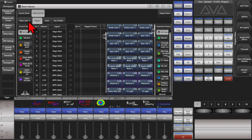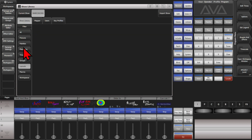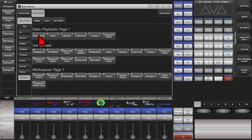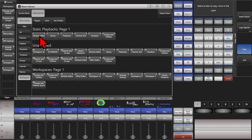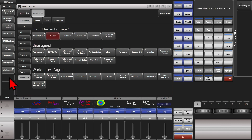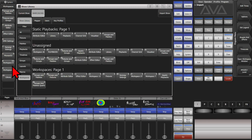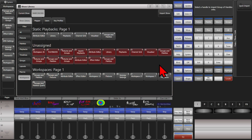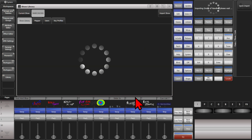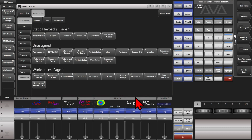Then we can go ahead and click on the Show Library and then Workspaces. You can see here all the workspaces that are in the show file. I can either click on Copy or Move and click one and place it here — and see it automatically imported. Or I could select more than one if I wanted and hit Quick Import, and it would automatically open them to our Workspaces window.